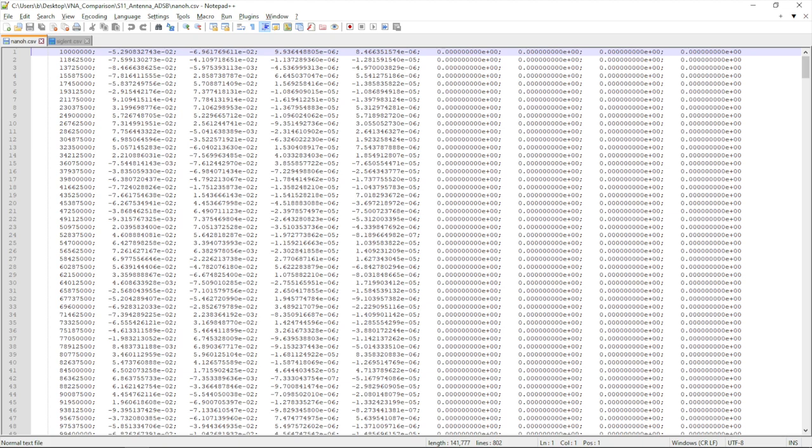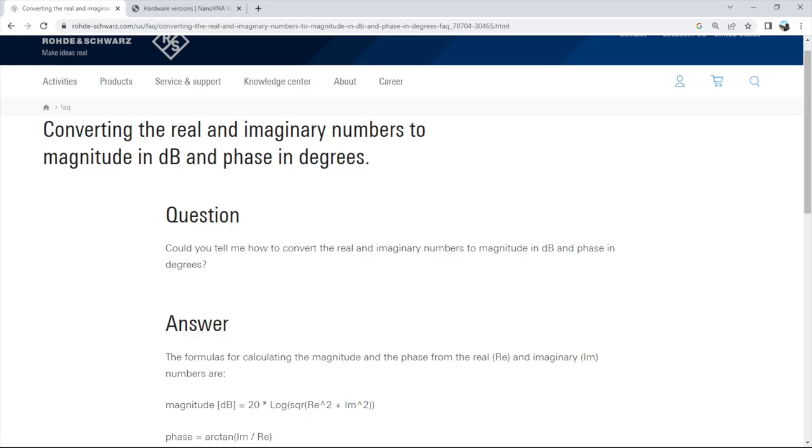But the problem is when I started plotting that data, it didn't make sense straightforward. I had to find a way to convert that to the same format that I had on the spectrum analyzer, which is simply an amplitude in decibels. Thankfully, I found this pretty cool website from Rodentrats, like an FAQ, converting real and imaginary numbers to magnitude in decibels and phase in degrees. And there's a formula that they're giving. And this formula is what I've been using to plot the data.